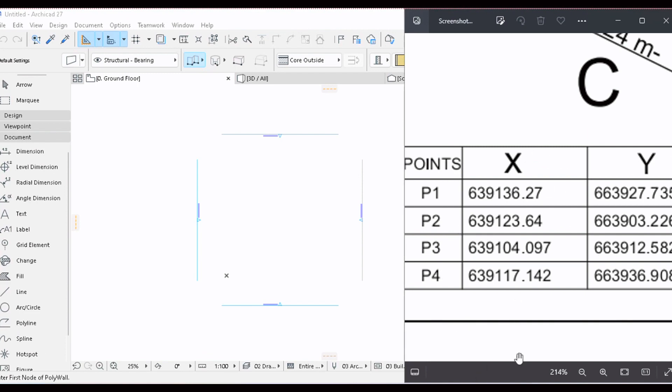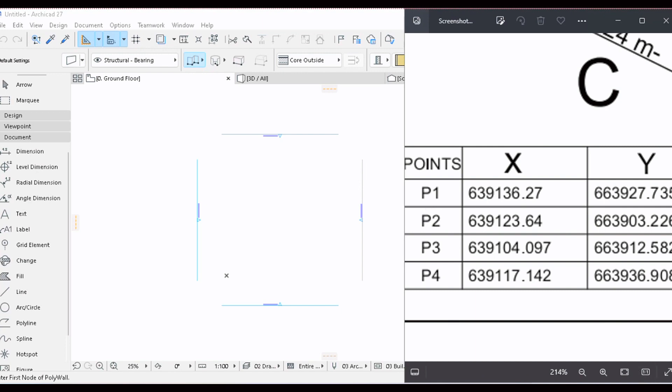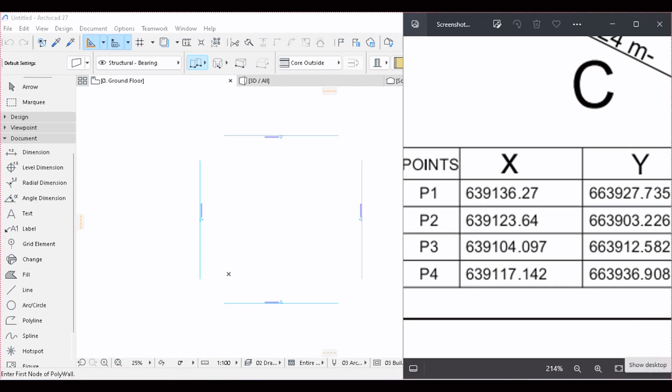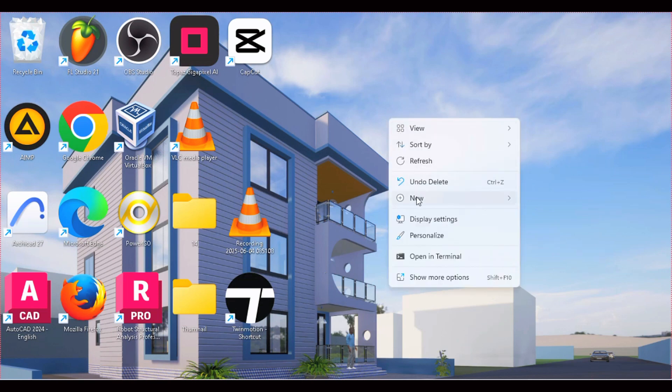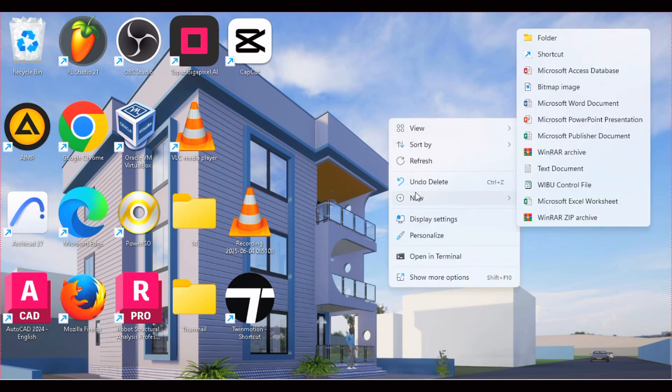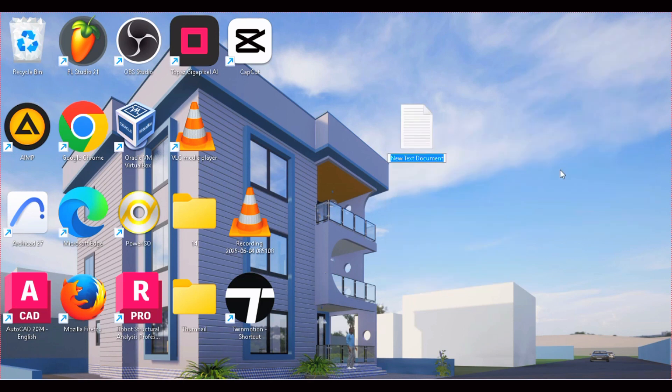Now we're going to put it in a Word document and import into ARCHICAD. To do that, we'll navigate to our desktop, right-click, move to New, and choose Text Document.